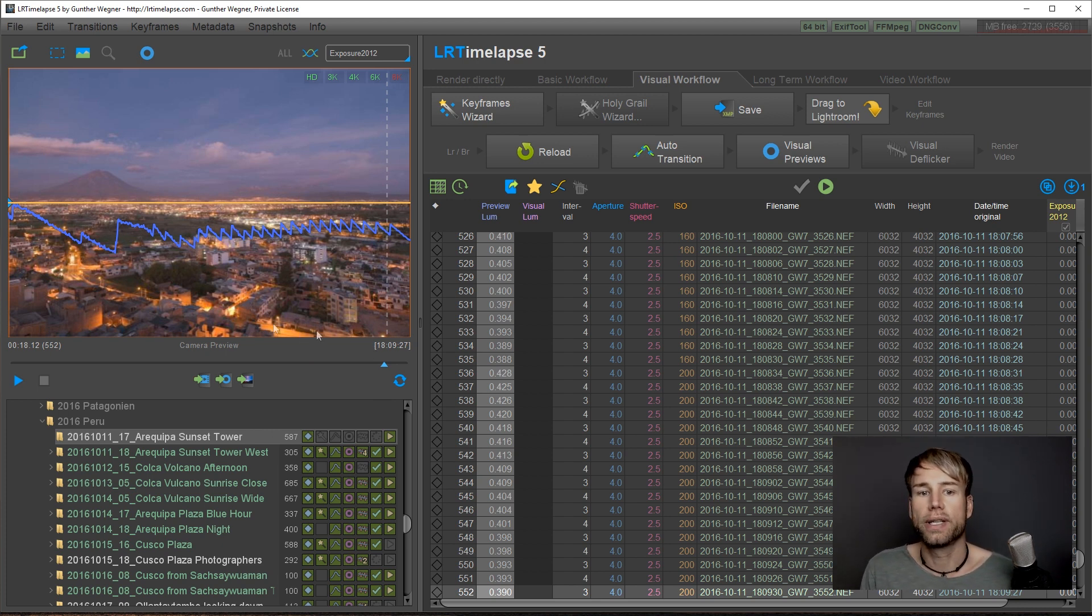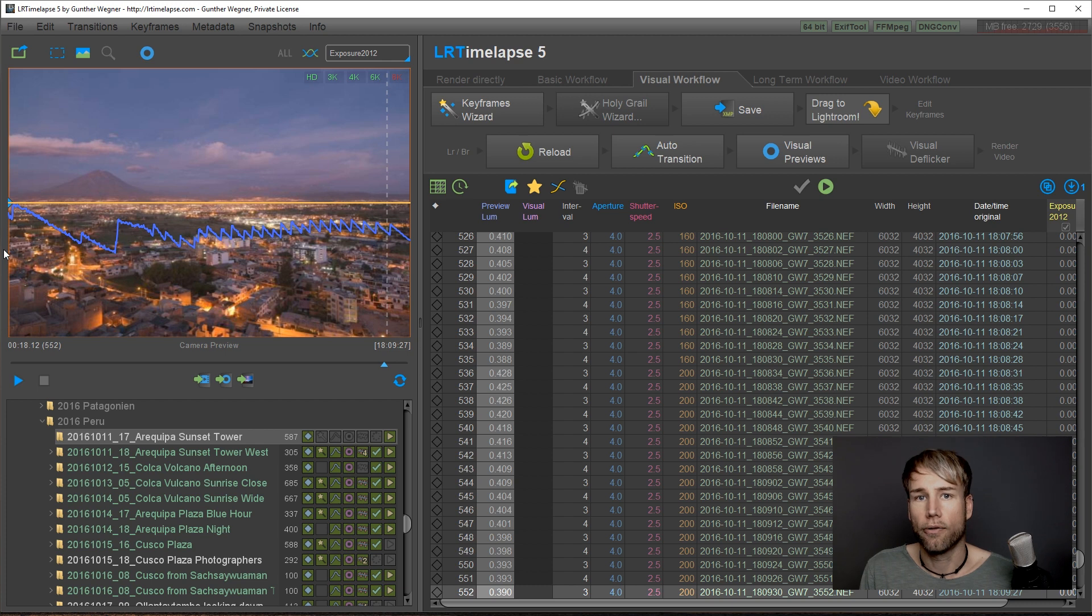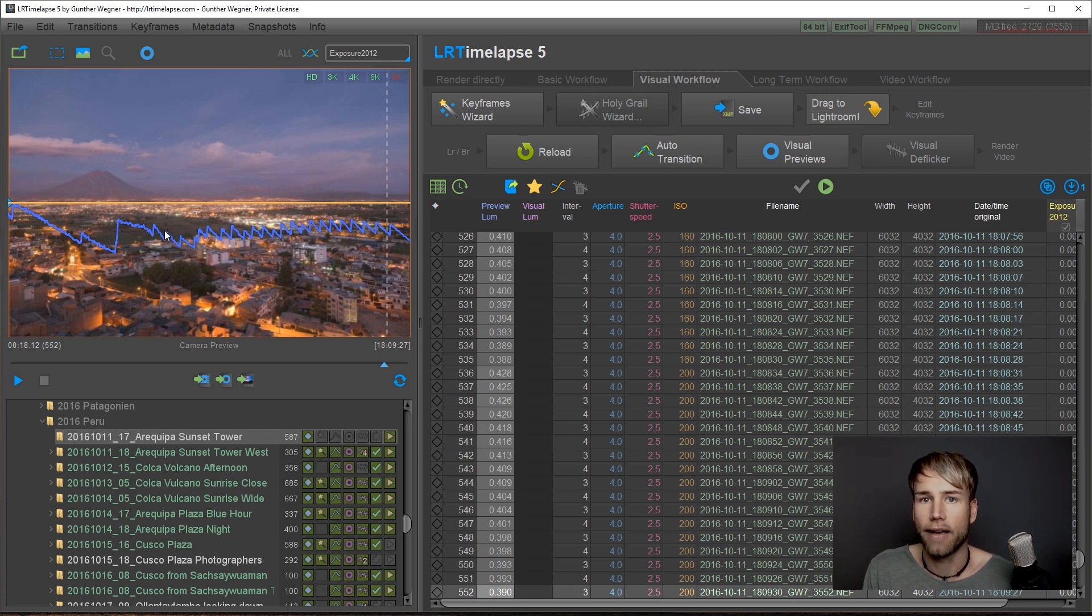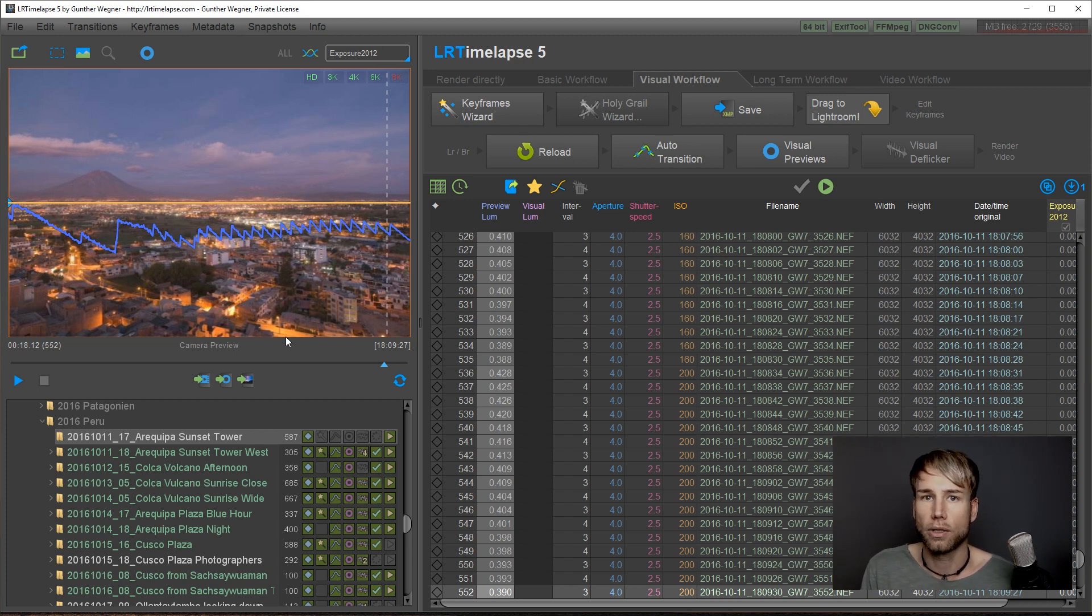The reason for this is that we have this area where we have a perfect exposure of the raw files, and if I didn't make those adjustments the luminosity curve would have gone like this and the images would have turned out black very quickly.